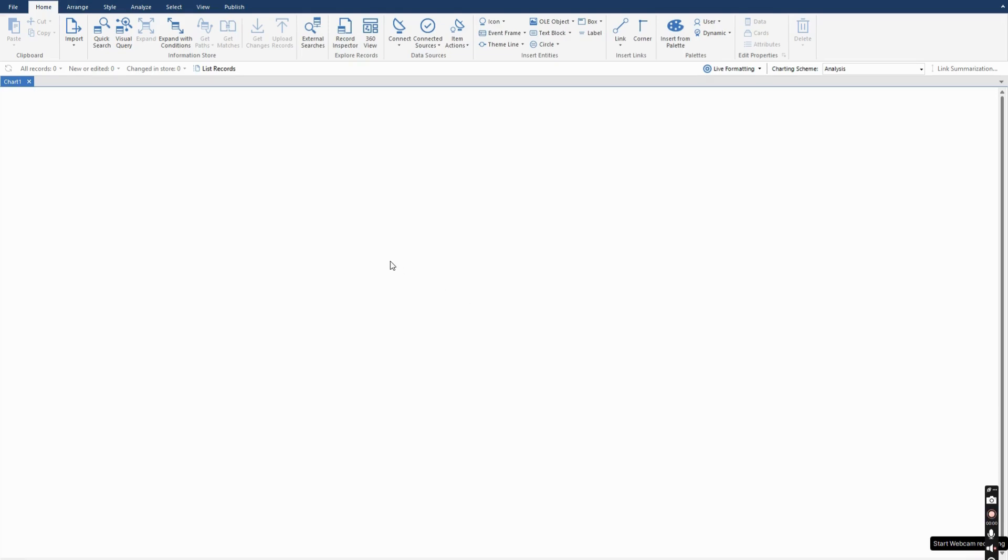Hi, in this video I want to show you a capability of i2 analysis studio called external searches. External searches allows you to connect to external or internal data sources and retrieve data from it on the chart.